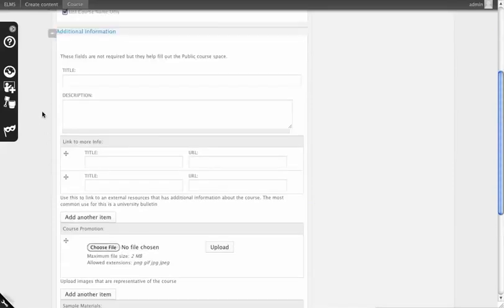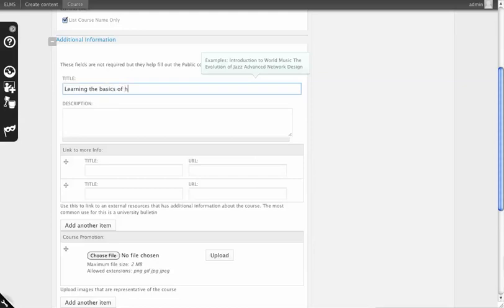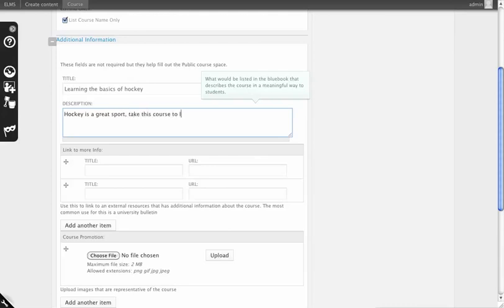Open additional information and you'll see the title of this course is Learning the Basics of Hockey. The description contains more details about the course. Take this course to learn more about the rules.